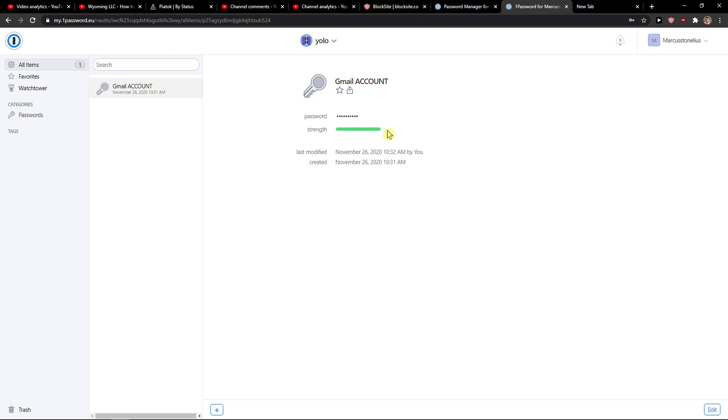So this is pretty much how you can use password generator in 1Password and it's really effective. I think it's really good because no one will know your passwords and you got everything covered up here.